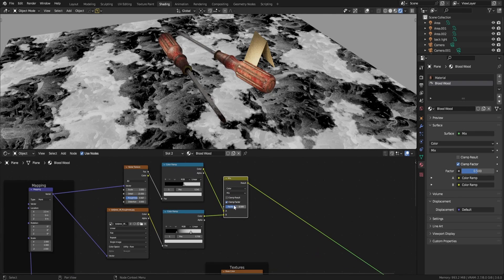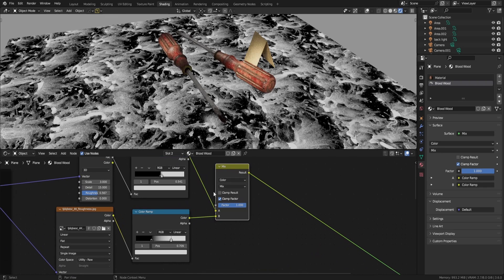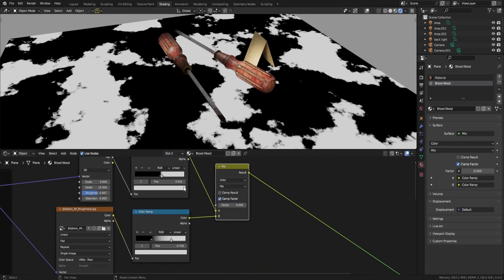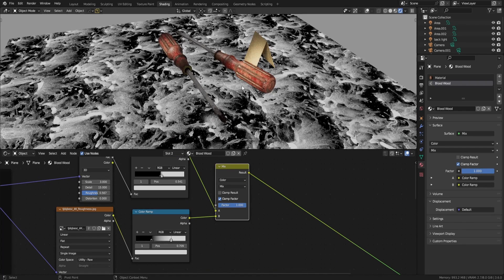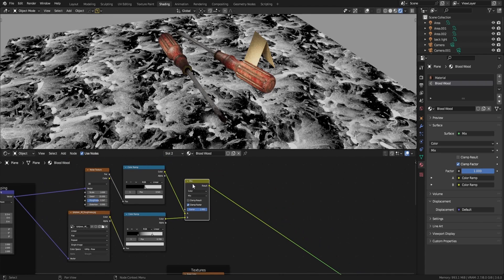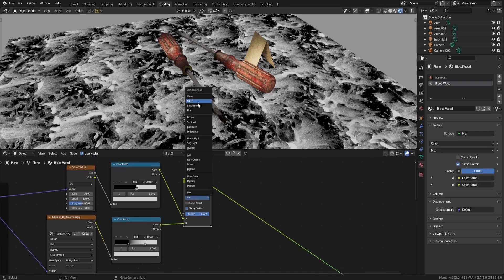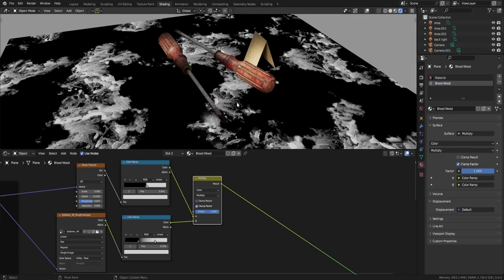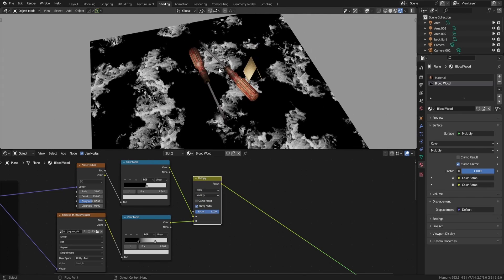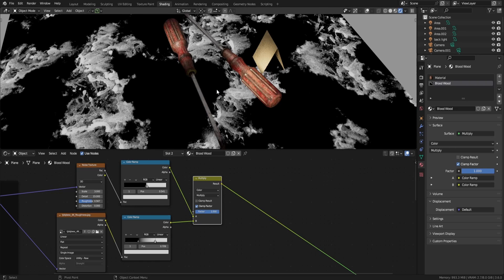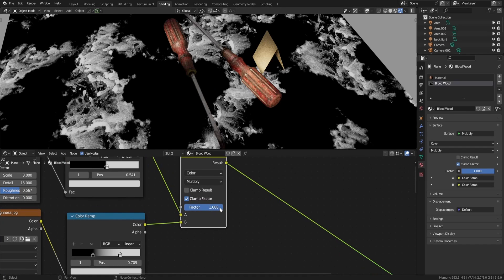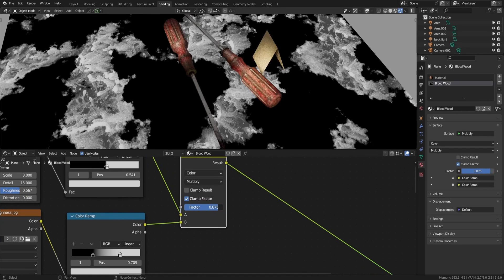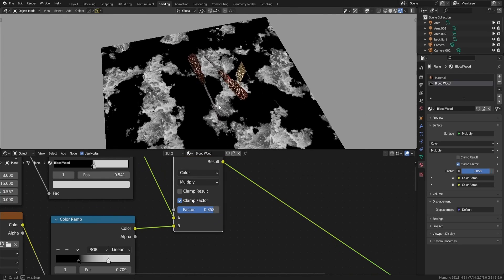We need it to be Multiply — we don't need Mix, because with Mix at zero you will just see the noise and at one you will just see the blood. We need the blood to combine with our noise map, so we will use Multiply. This way our blood is just appearing in those areas — this is what I wanted. But here there is concentrated blood and here there is none, so we need to reduce this factor a bit. I think that's good.